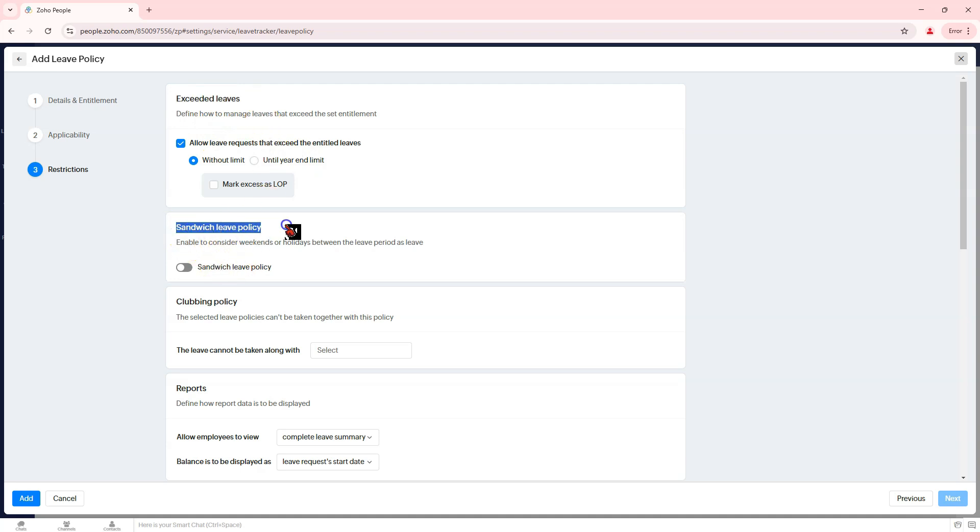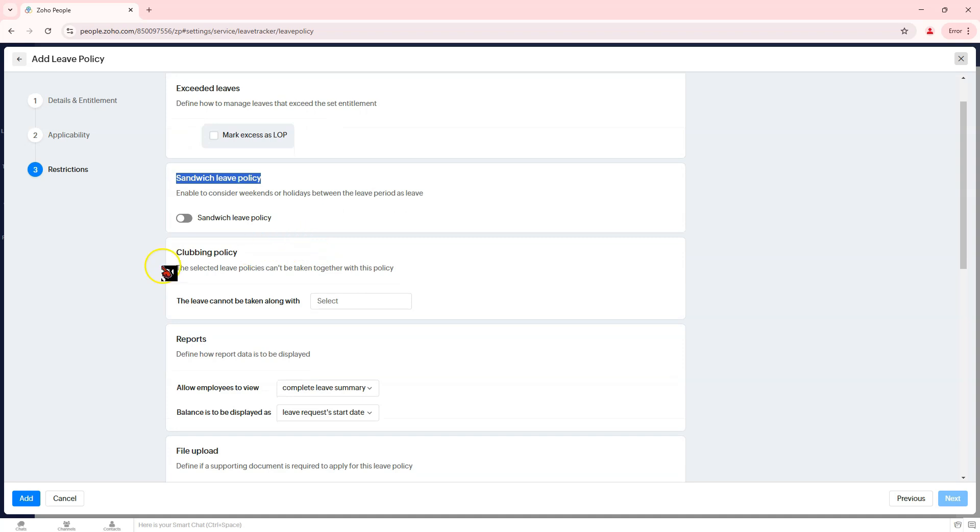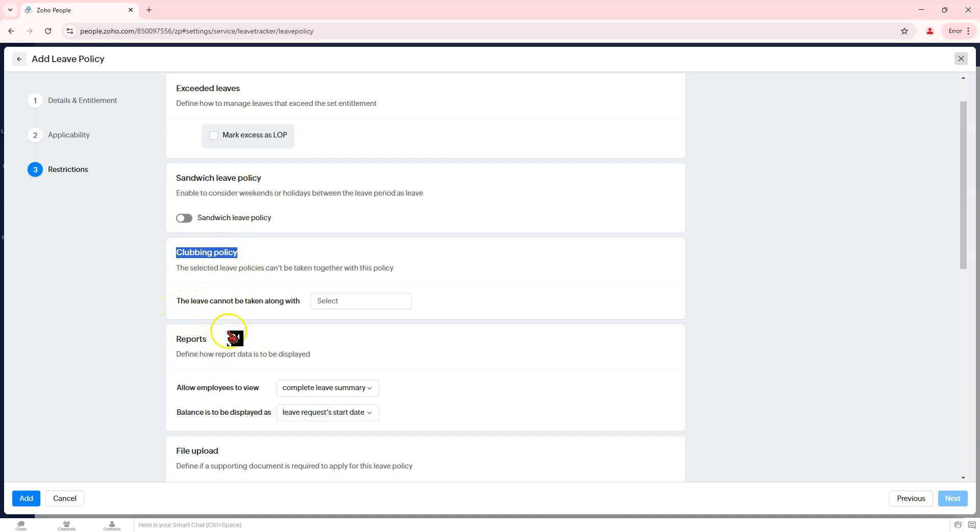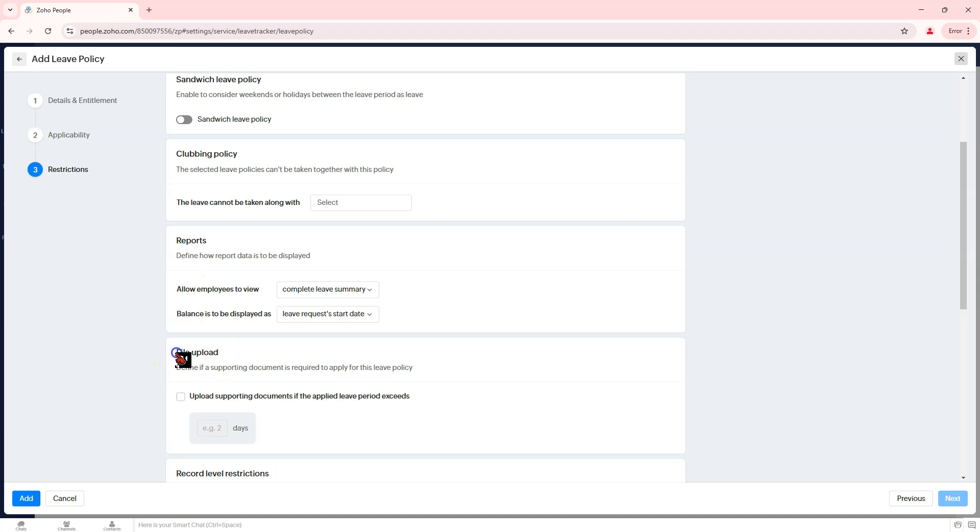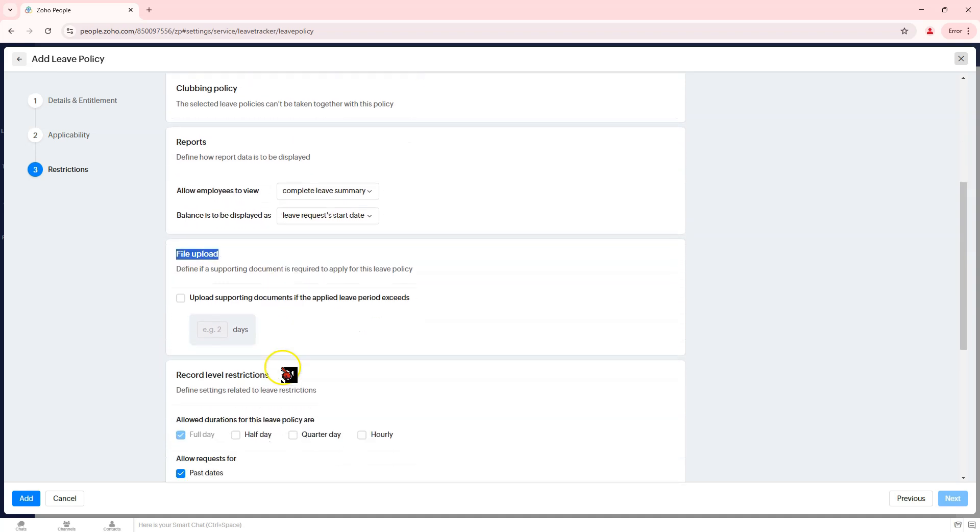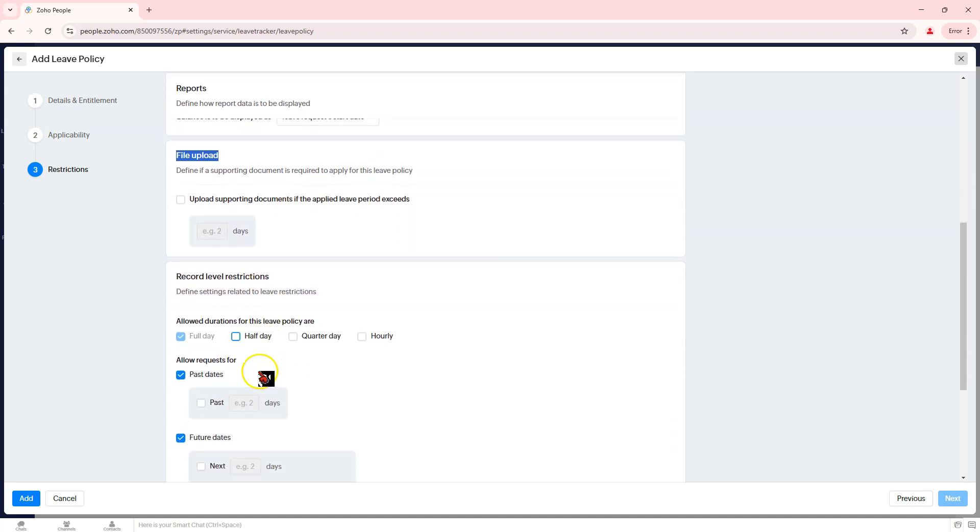Sandwich leave policy enables or disables weekends and holidays between leave periods to be counted as leave. Clubbing policy restricts combining this leave with other selected leave policies. Report sets employee leave report view options. Define how leave balance is displayed. File upload requires supporting documents if leave period exceeds a set number of days.